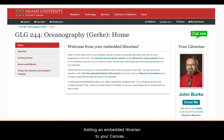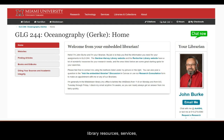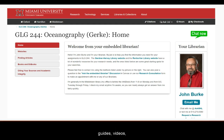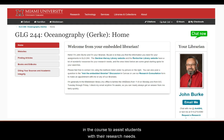Adding an embedded librarian to your Canvas course is another option. The embedded librarian links library resources, services, guides, videos, and tools on a research page, which makes them more convenient for students. The librarian is then present in the course to assist students with their research needs.